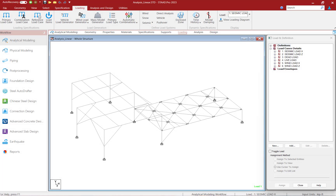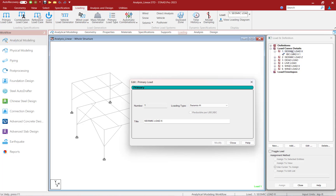Our first topic today is taking a look at the load types for your primary load cases. I will be using a model that's already been created in STAAD Pro Analytical Modeler for this video, and I'm taking a look at the load case details. This particular model contains several different types of load, including dead load, live load, wind, and seismic. If I double-click on any of the primary load cases, I would see the load type field has already been completed.